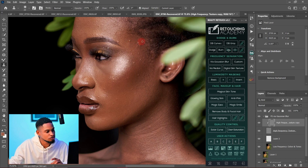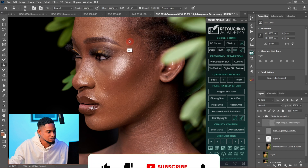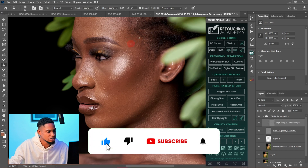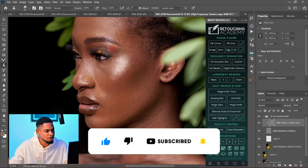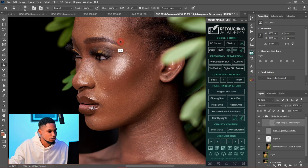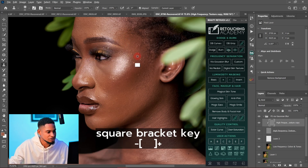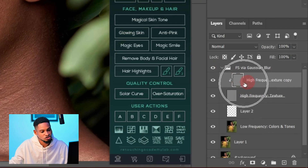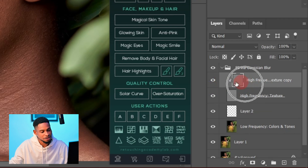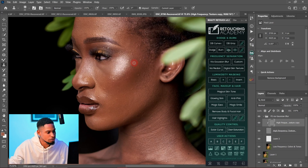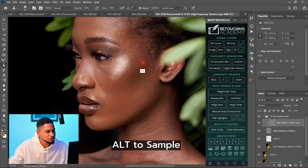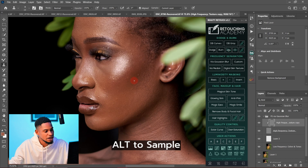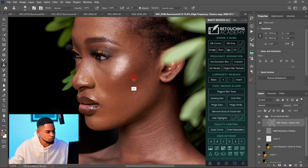Paint over all the blemishes close to that sampled area. You can increase and decrease the size of your brush as needed. Sample and brush, sample and brush — remember we are working on the High Frequency Texture Copy, which is this first layer. Sample and paint, adjusting your brush size according to the parts you are working on.